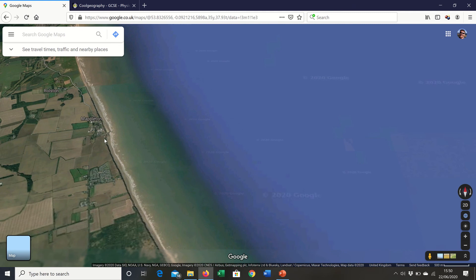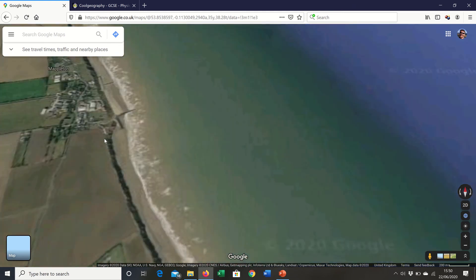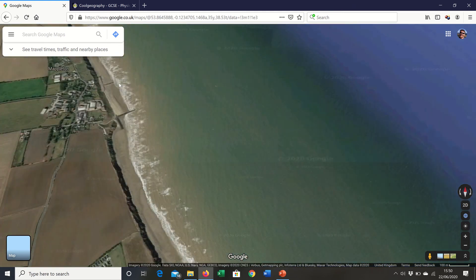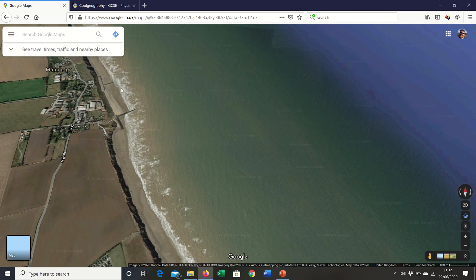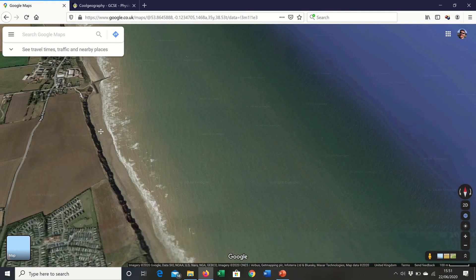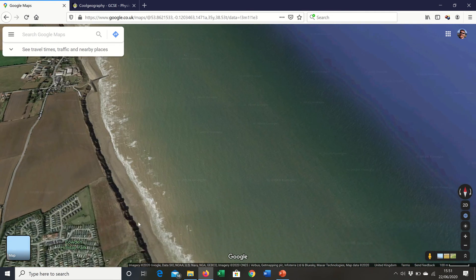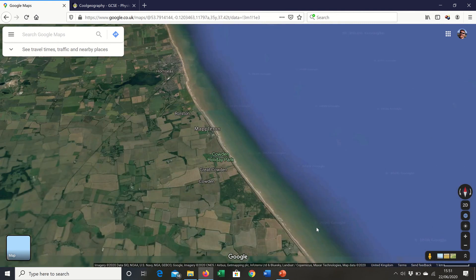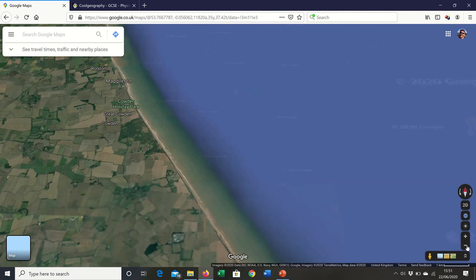The town of Mapleton also features in the case study — it's protected by two rock groins, and the beach was seeded with sediments through beach replenishment. That protection is there to protect the B1242 road. Further south there's down-current erosion of unprotected areas, which raises an ethical issue about whether we should be protecting some areas at the expense of others.